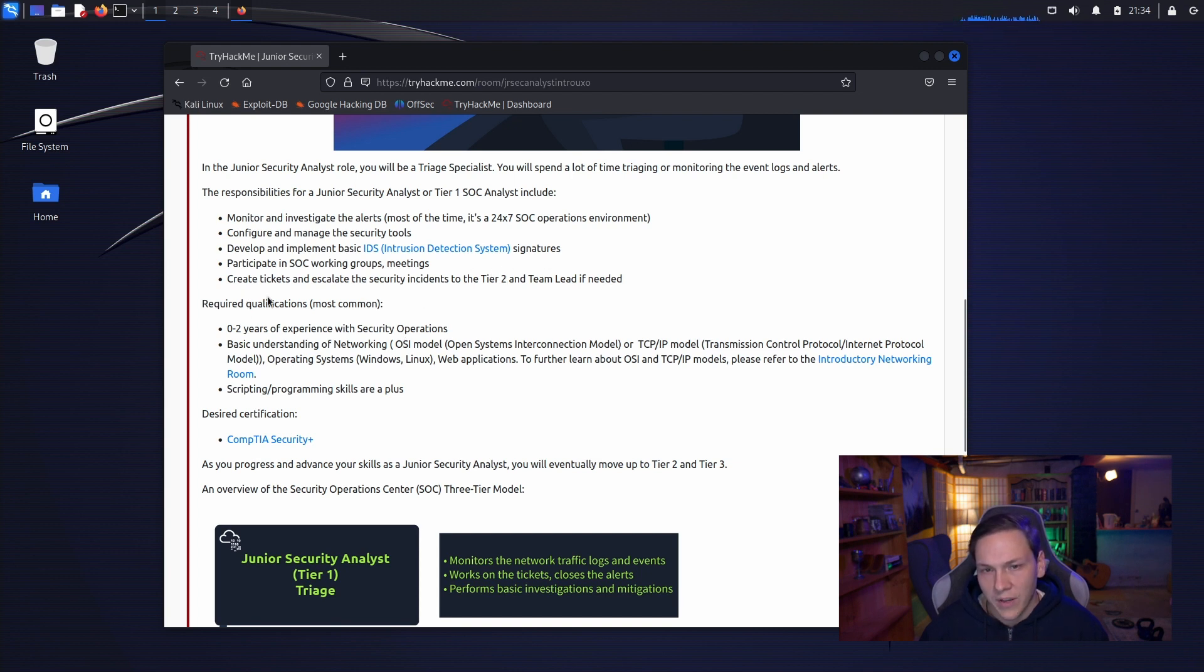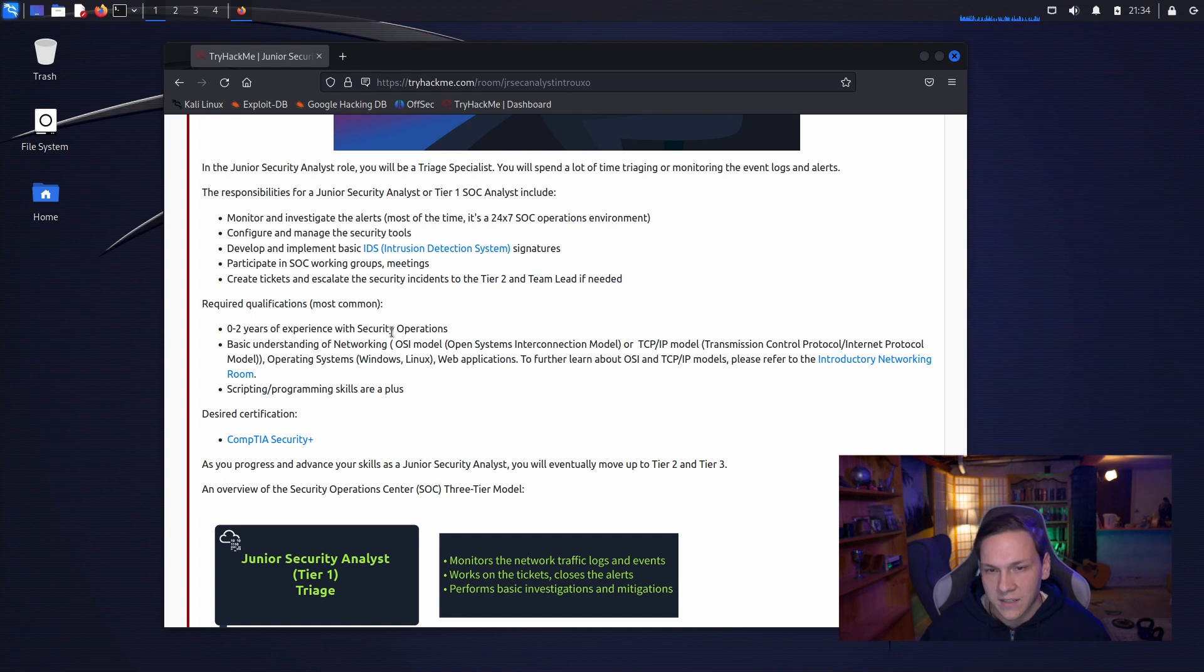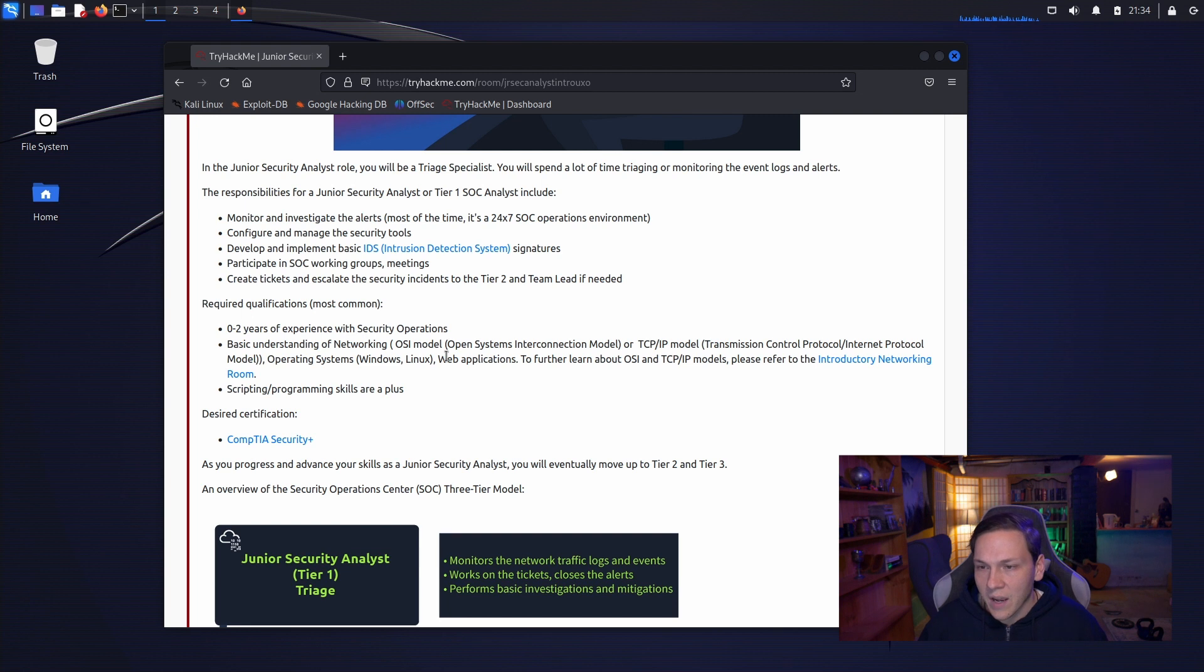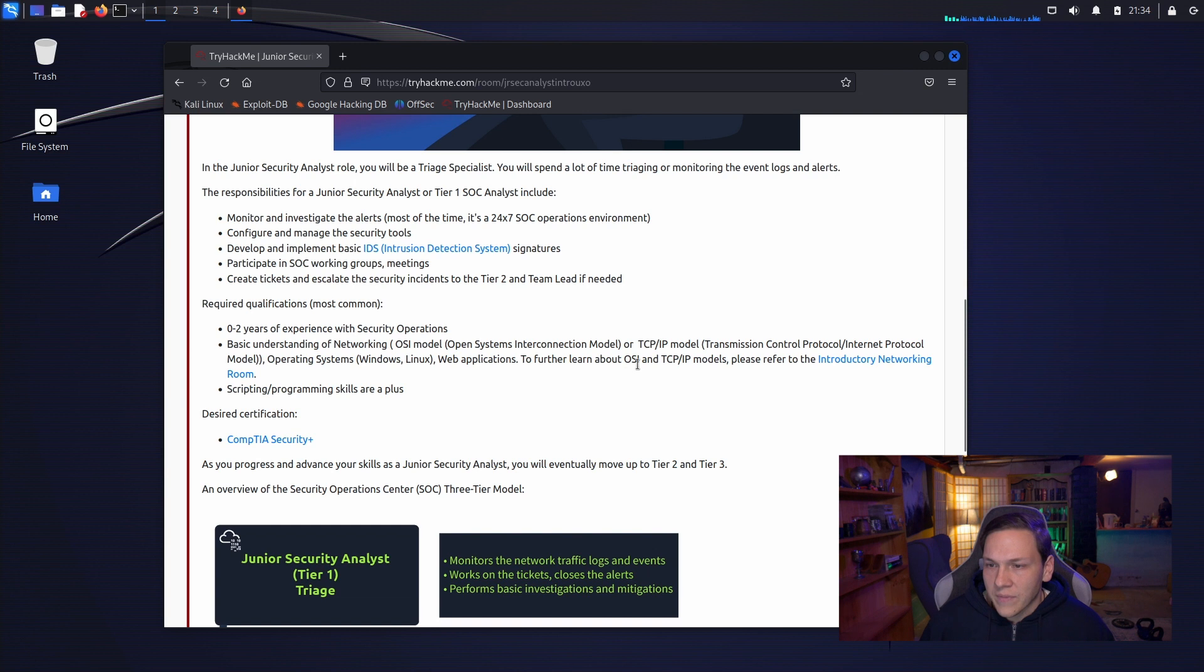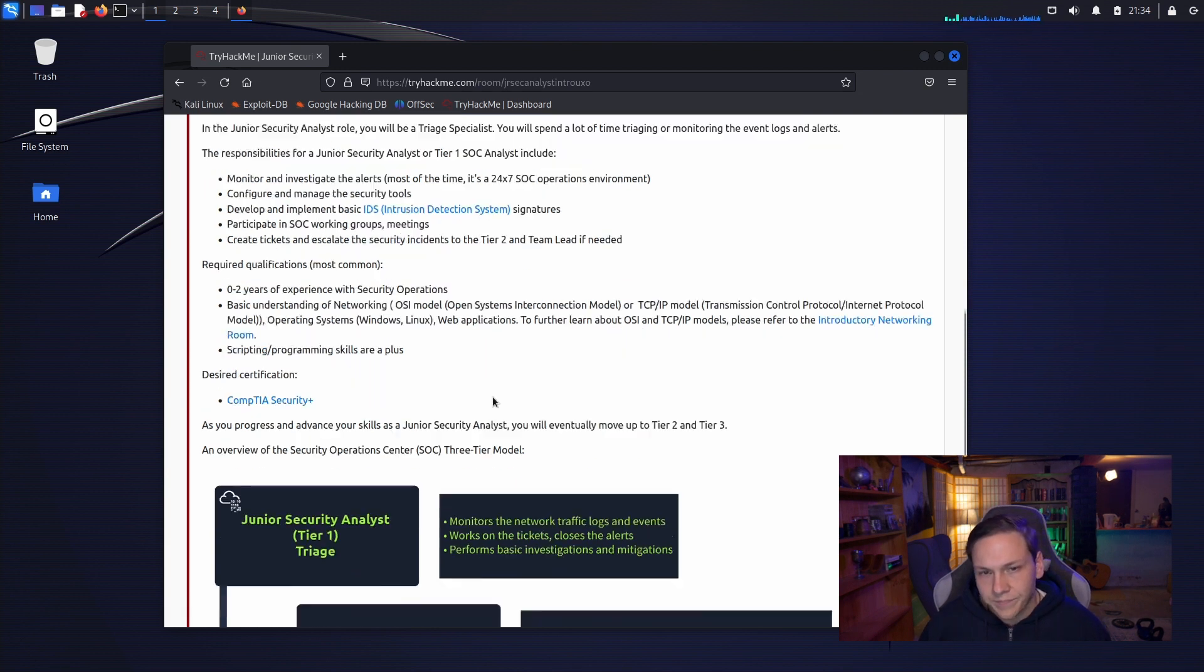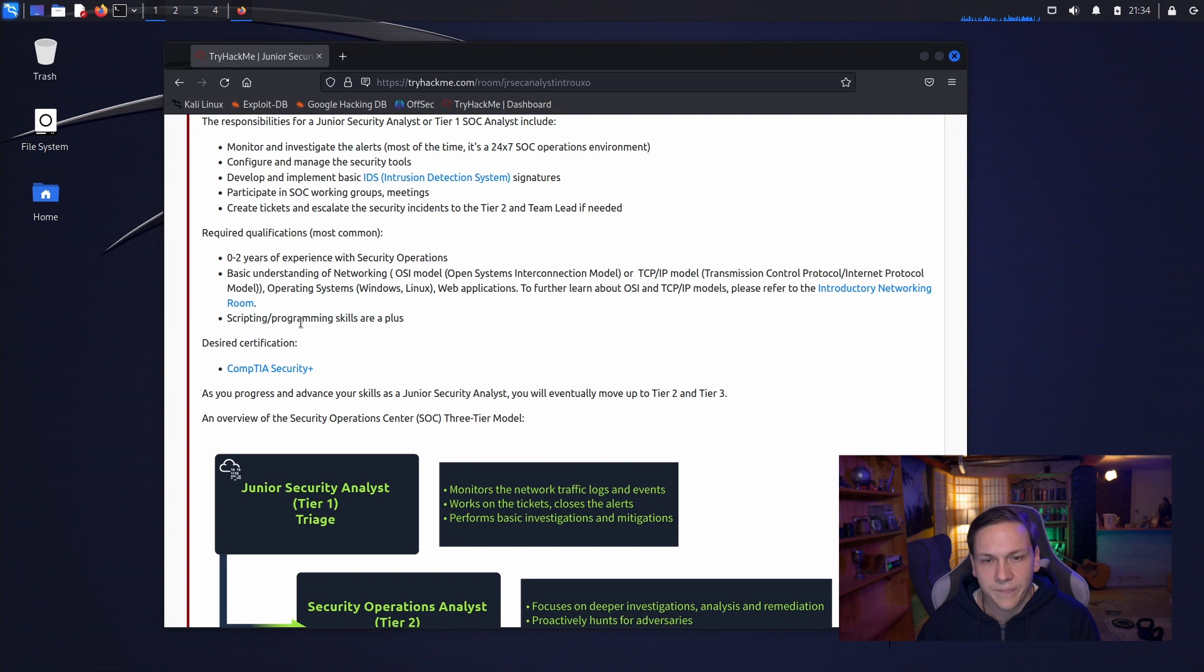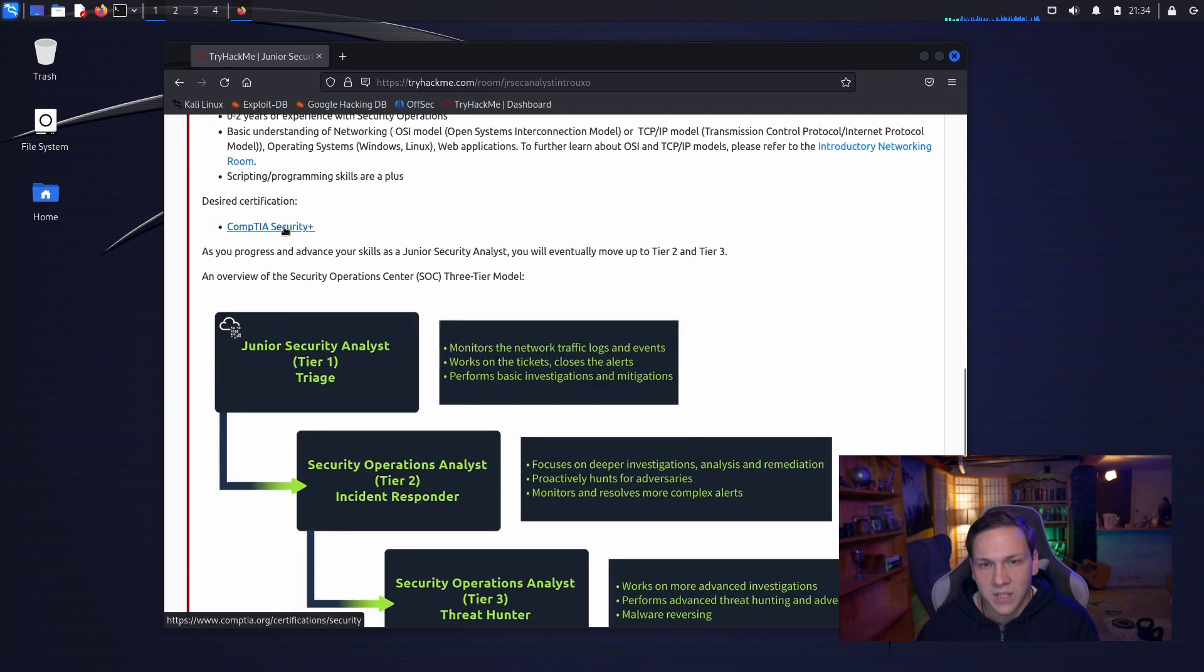Required qualifications, most common is 0 to 2 years of experience with security operations, basic understanding of networking such as the OSI model, TCP IP, operating systems, web applications. To learn further about these other things refer to the introductory networking room. And the other thing is scripting programming skills are a plus. Desired certification is the CompTIA Security Plus.